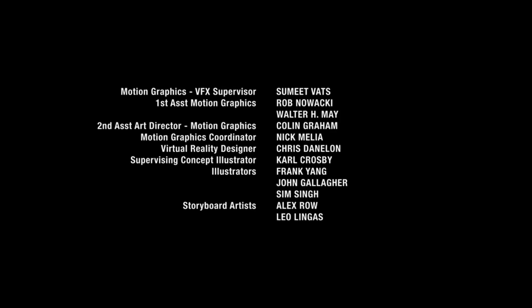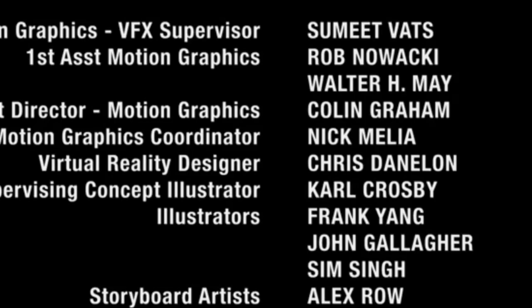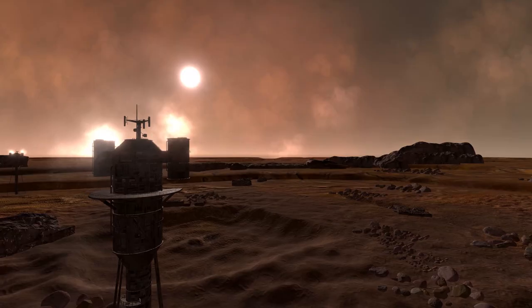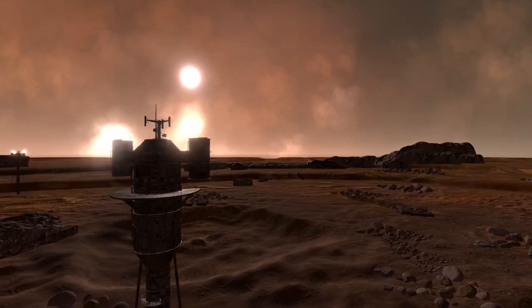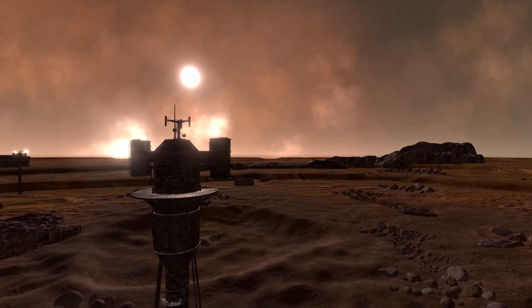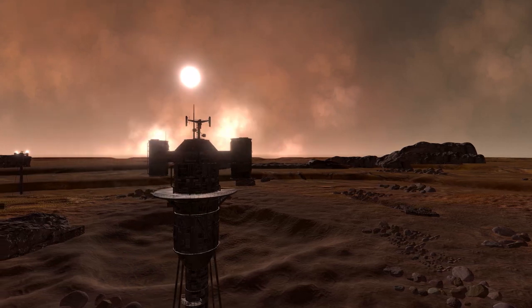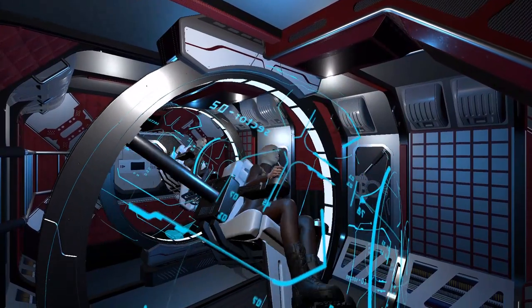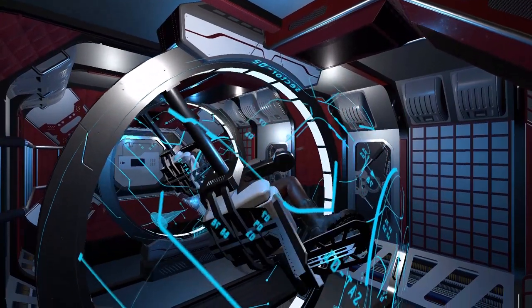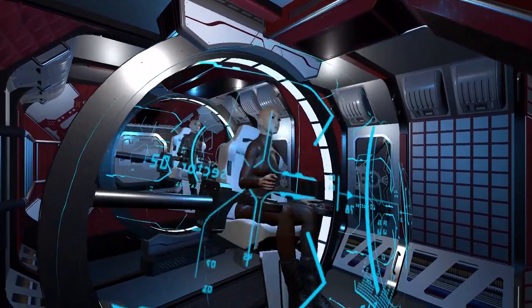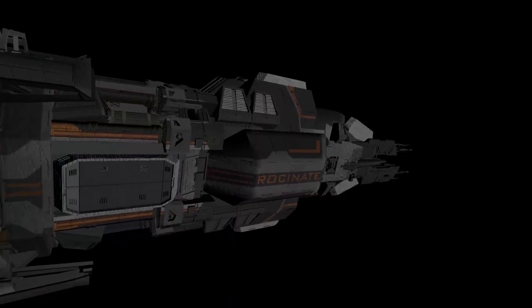On most of my videos about The Expanse, I start them off by saying, Hi, VR designer Chris here. But what is a VR designer? To put it simply, I simulate scenes for TV shows in pre-production using a gaming engine and VR technology.